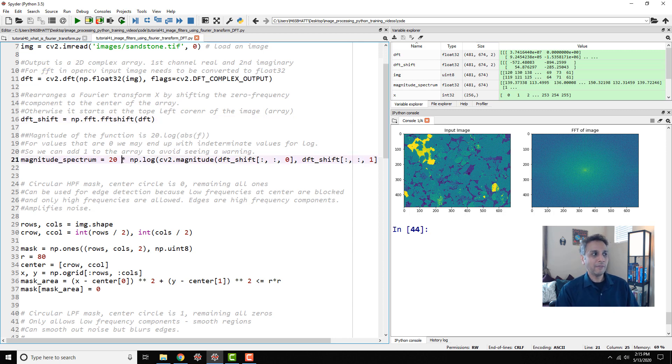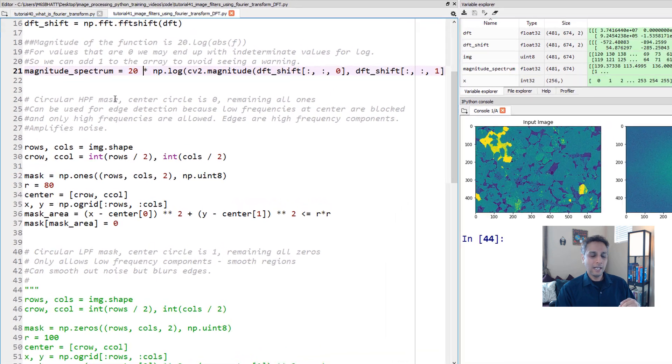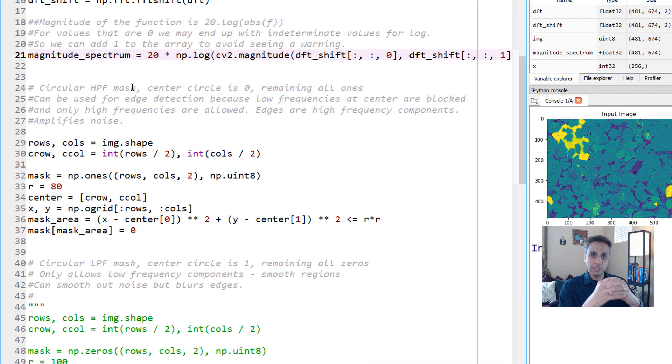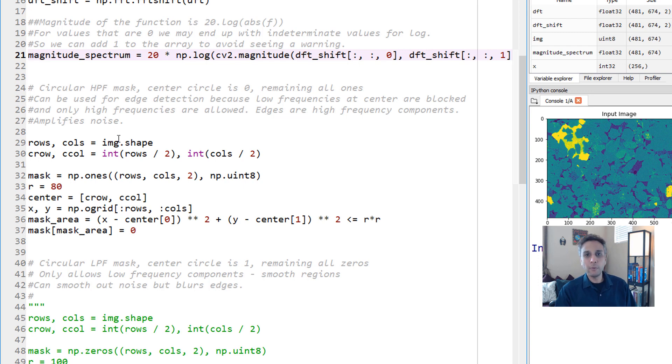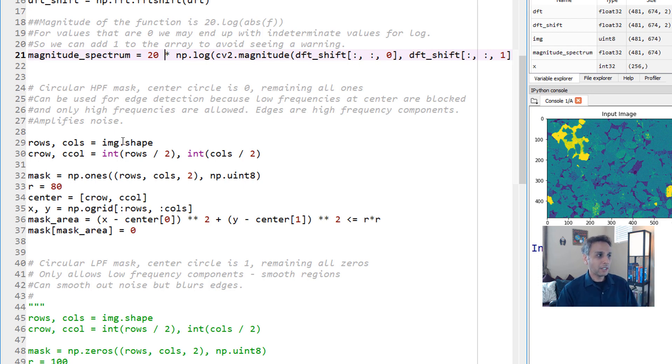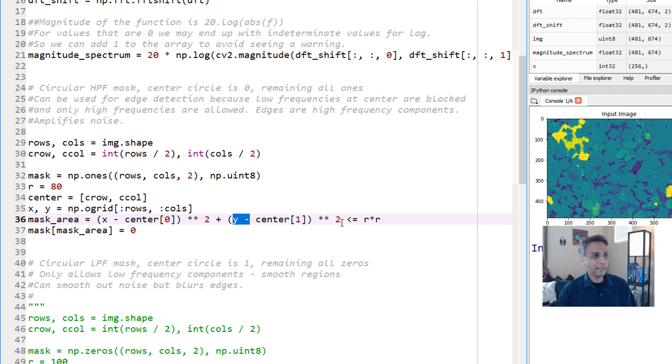The only thing now is on this magnitude spectrum I want to block off all the central regions. There are many ways to do that - you can define a square region in the center and fill it with all zeros. Instead of square I'm defining a circle. What is the equation of circle? x squared plus y squared equals to some radius.